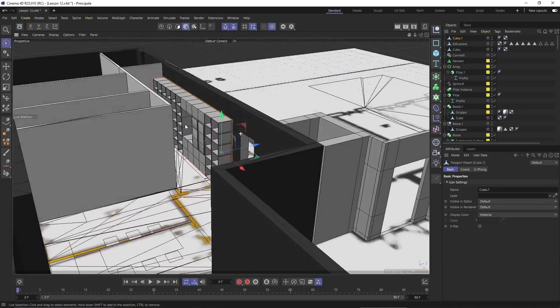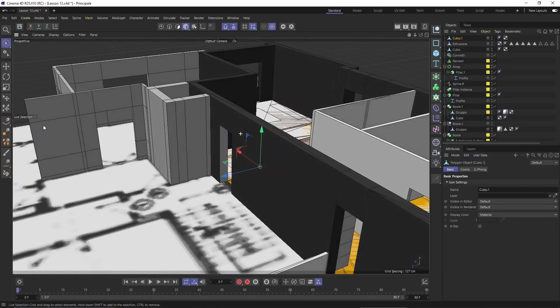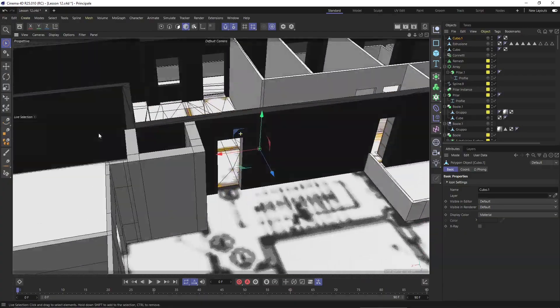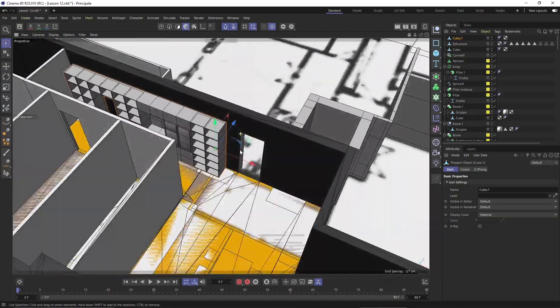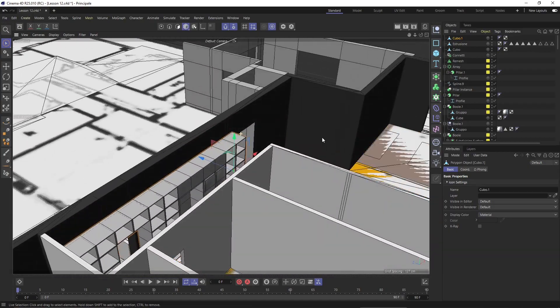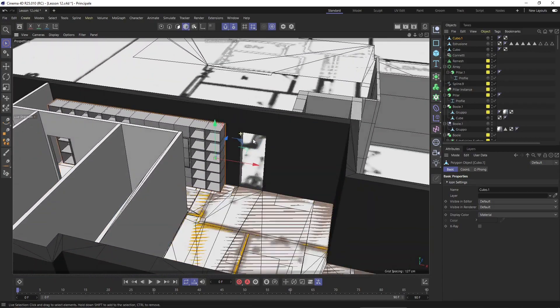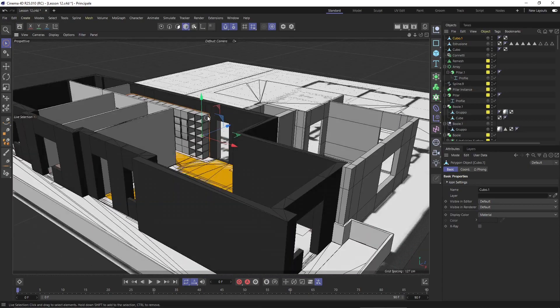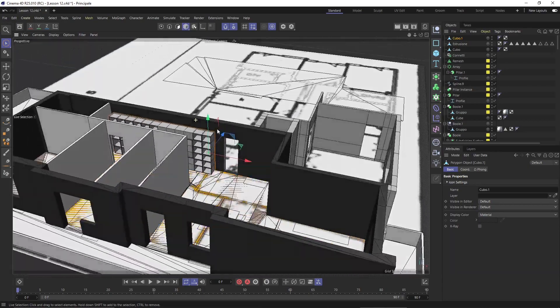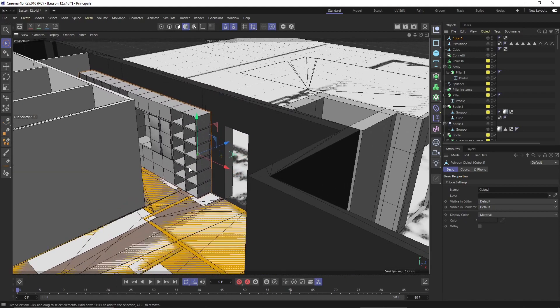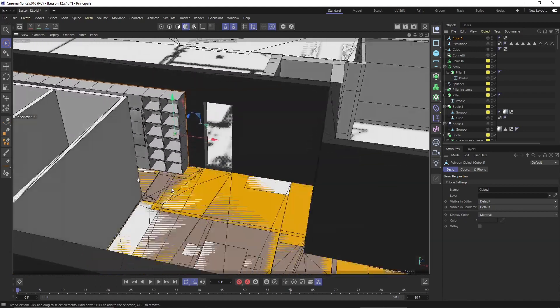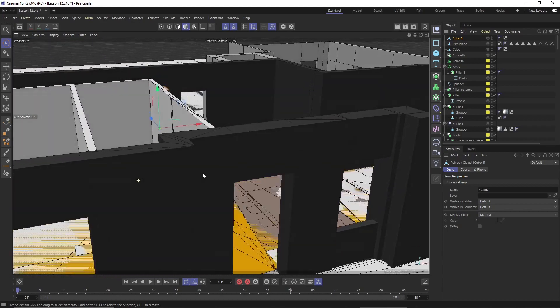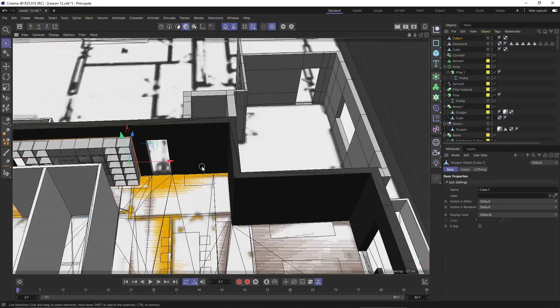In this video we are going to start to talk about polygonal modeling in Cinema 4D. We're going to see a couple of techniques that can help you to model your architecture, interior design, furnishing and basically everything that is straight and that has hard edges. This is also called hard poly modeling and later we will also see the soft poly modeling.